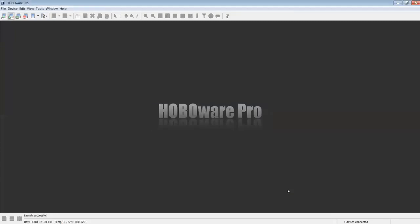This logger is now launched. Down in the lower left-hand corner, you can see Device Hobo UX100 011 and the serial number. That's the device I have currently connected, the logger that we just launched. You will see that go away. Keep your eyes at the lower left-hand screen.